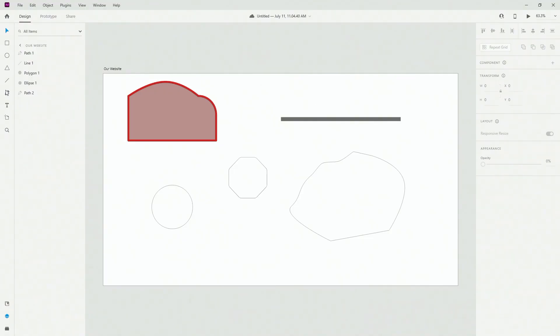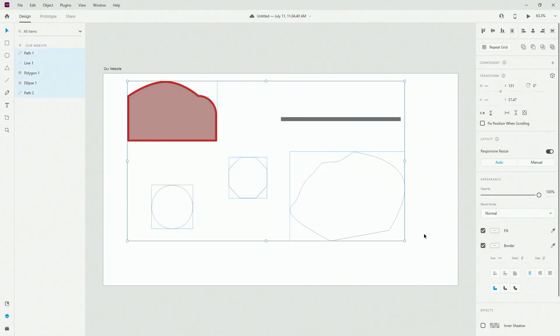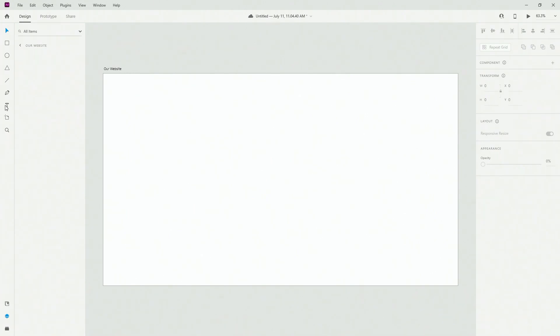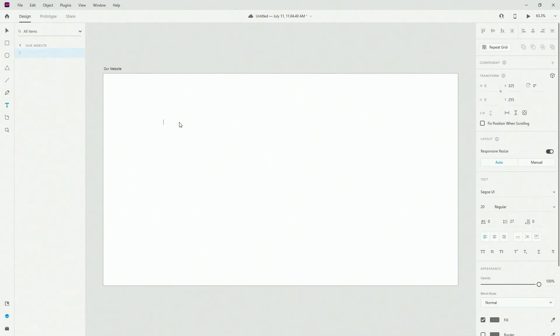If I take you to Adobe XD, text tool is located right here, but before we use it, let's quickly select all of our shapes, hit delete on the keyboard and then click right here on the text tool. You can use T on Mac and PC.